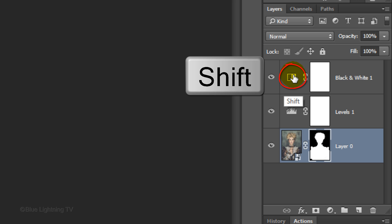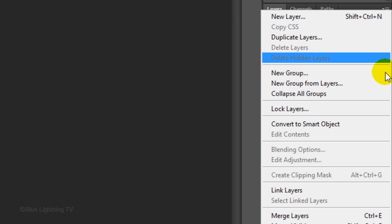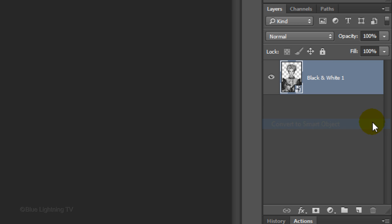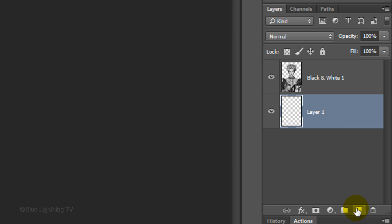Shift-click on the top layer to highlight all the layers and convert them all into one Smart Object.